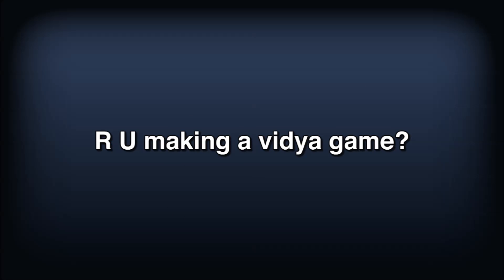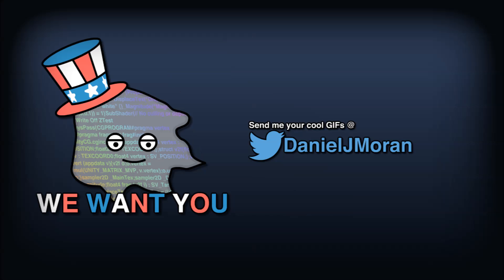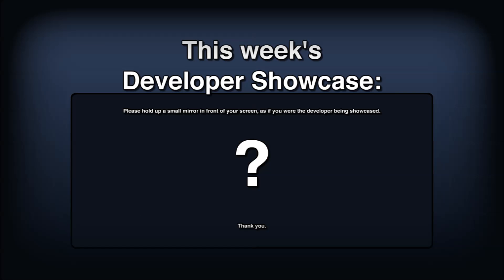Are you building a game using something you learned about here on Making Stuff Look Good? Show it to me! Share a short video gif or a link to a demo with me on Twitter. I'm thinking of starting a developer showcase, I'm not sure what form that will take on just yet, but hit me up on Twitter if you want to get in early.